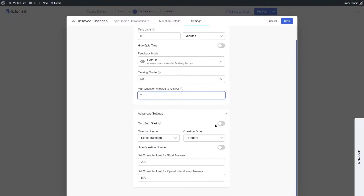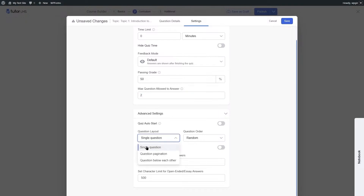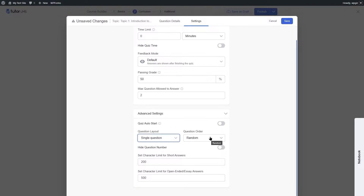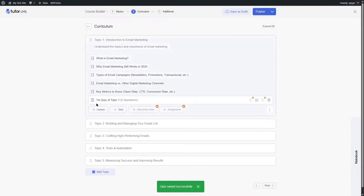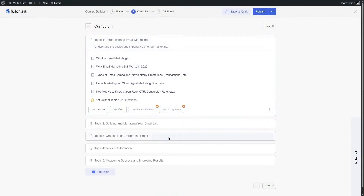In the Advanced Settings, you can enable quiz auto-start so students don't have to click a start button. You can choose the question layout: single question, question pagination, or questions below each other. You can also randomize question order, hide question numbers, and set character limits for short answer and open-ended essay answers.